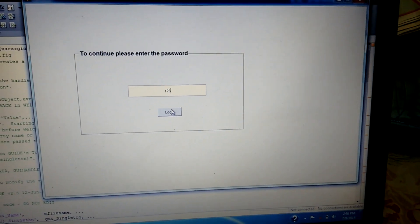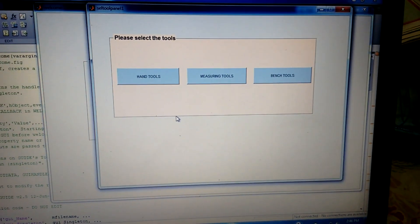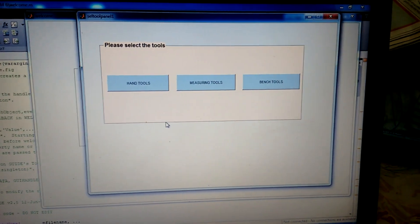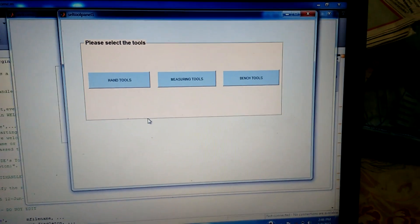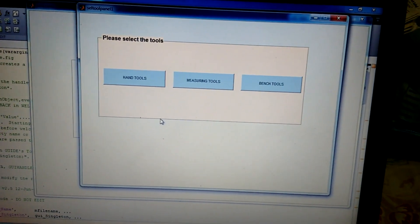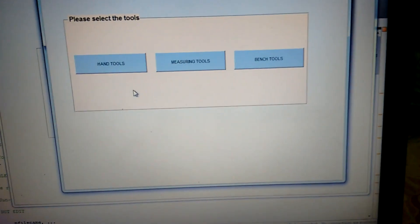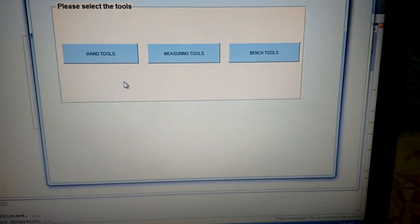The 'please select the tool' window appears showing three categories of tools: hand tools, measuring tools, and bench tools.